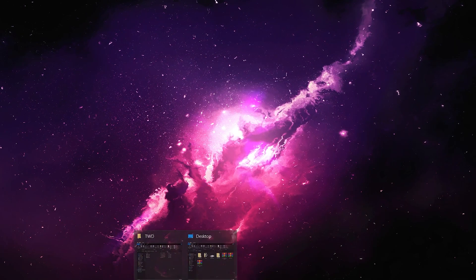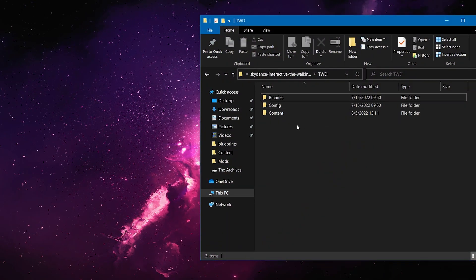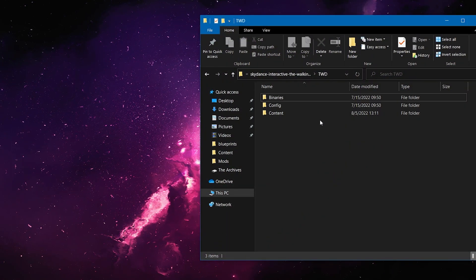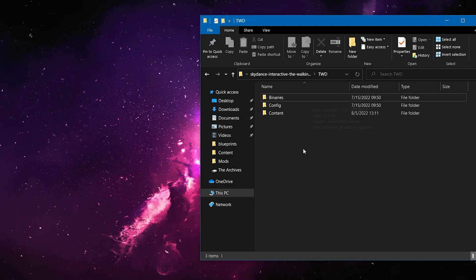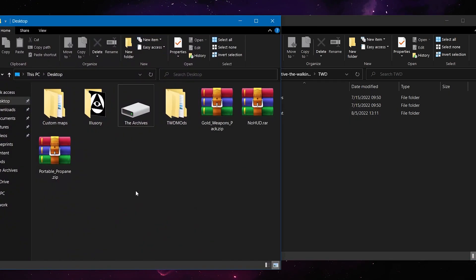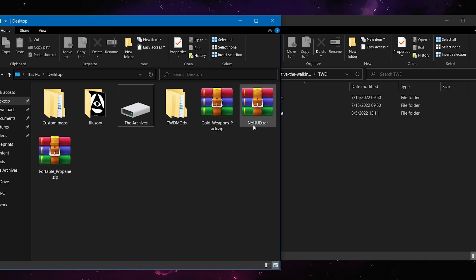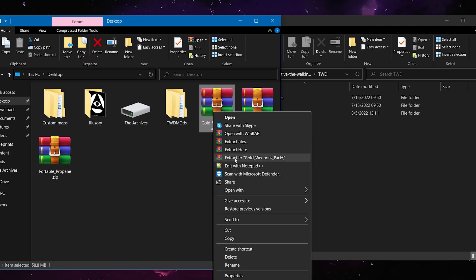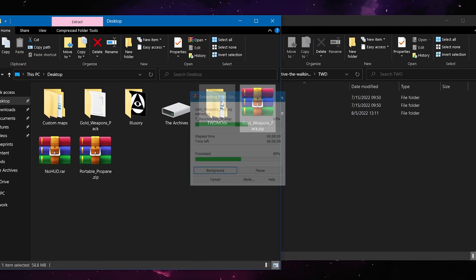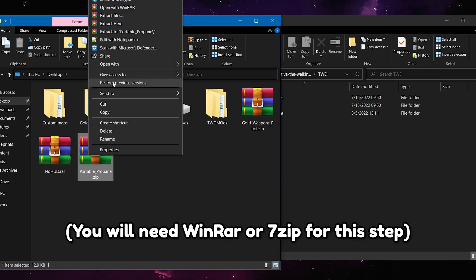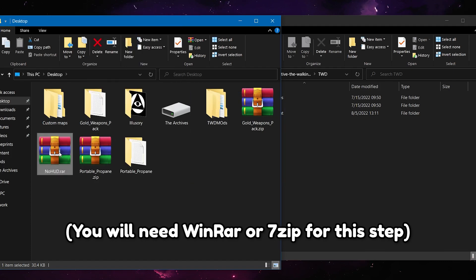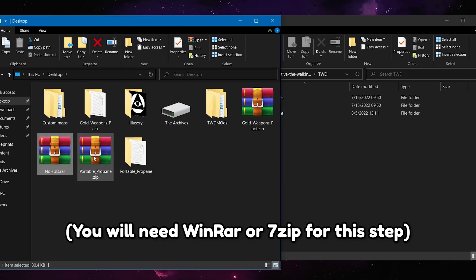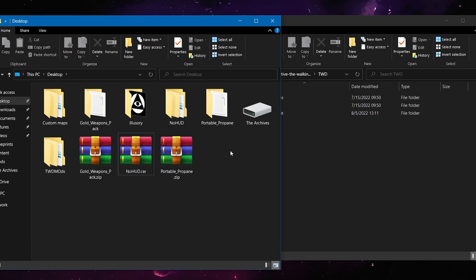So now, you're going to want to open up your Walking Dead folder, which has binaries config contents. It's the same one we just patched. And you're going to want to go to your install location. Now, I have Portable Propane, the Gold Weapons Pack, and no HUD. So what you're going to want to do is extract each one of these to their respective folders. And then you're going to be able to install them. So I'll just extract these really quick. Should take no time at all, because they're very small in size.